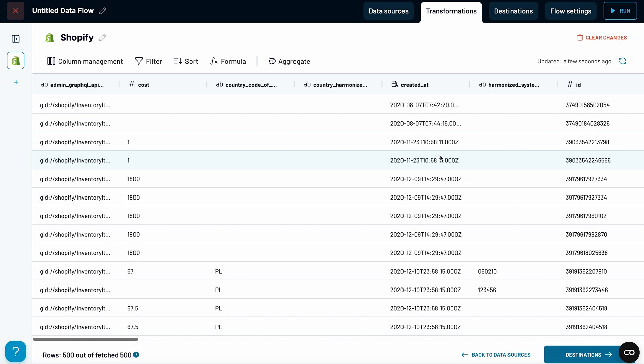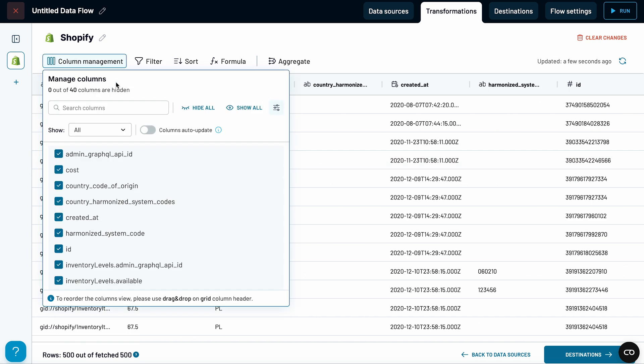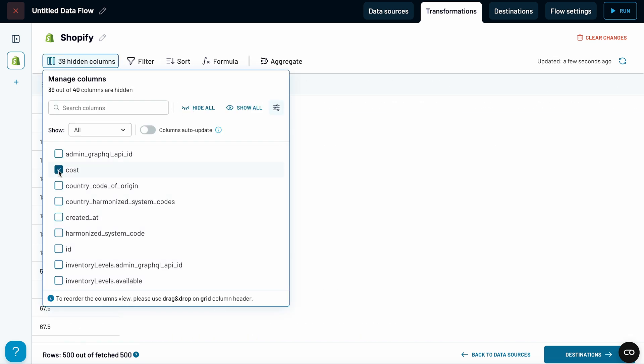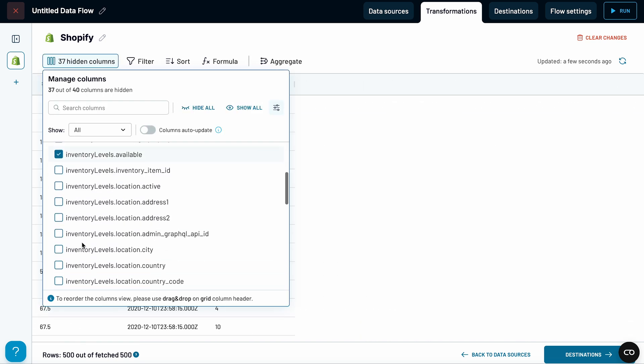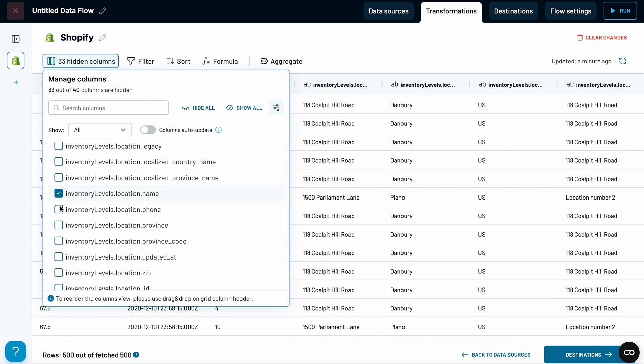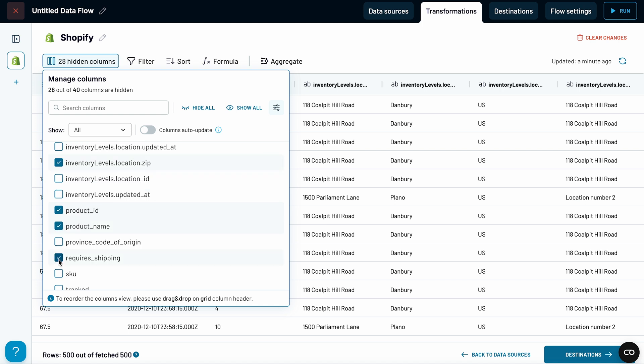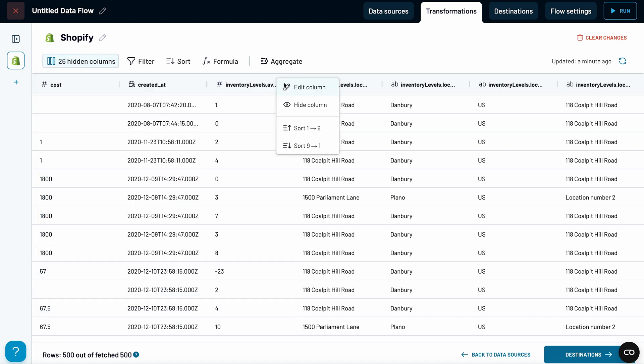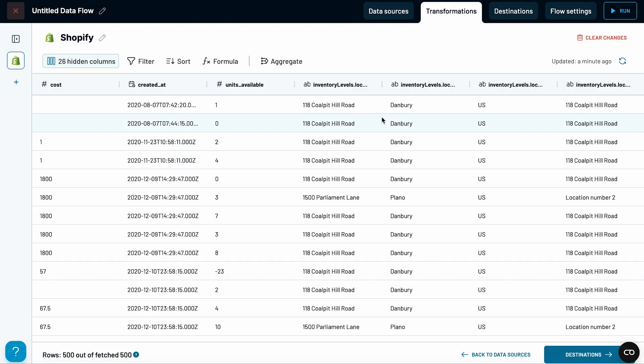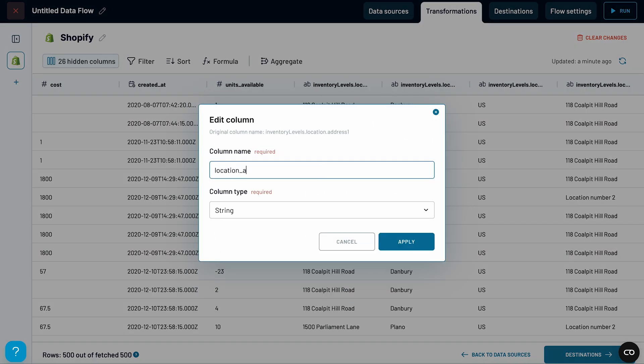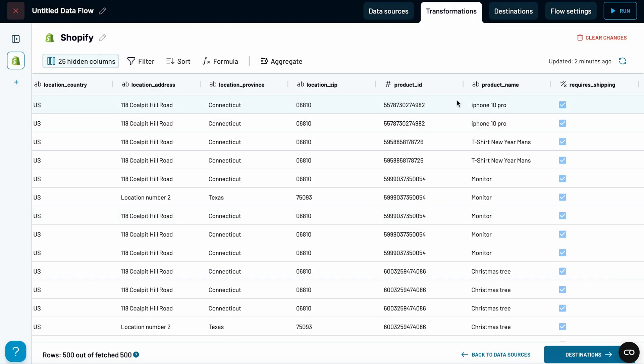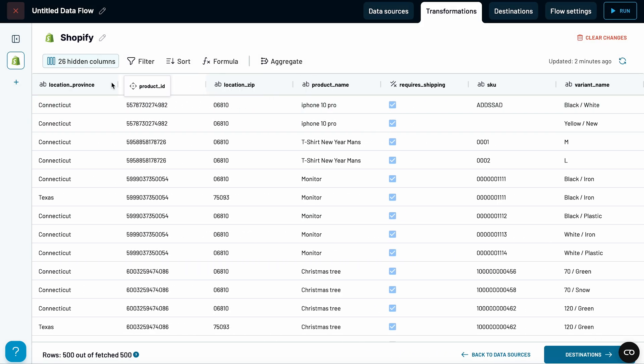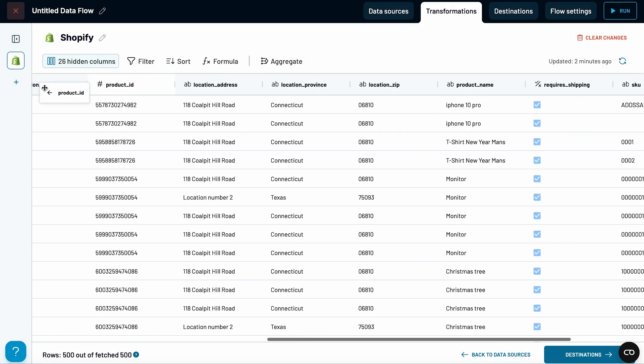I suggest pulling only the most relevant fields for your tracker, like product details, quantities, and storage location information. Some of the field names Shopify gives us are a bit complex, so let's simplify them now. I'll also move things around to make it easier to see what we're working with.